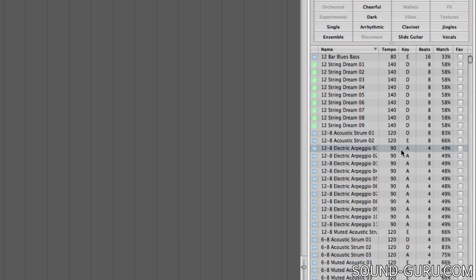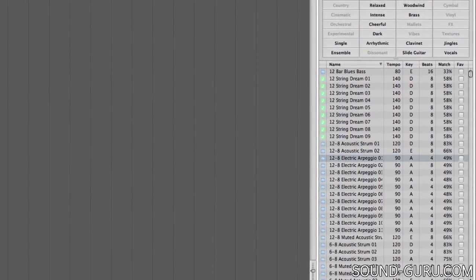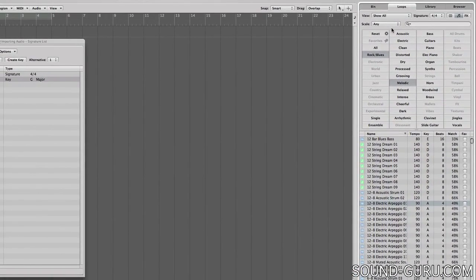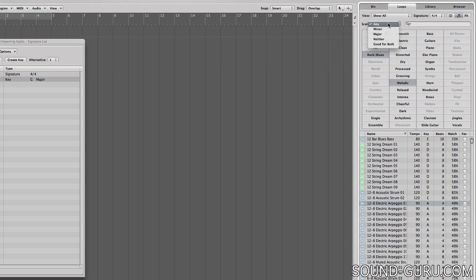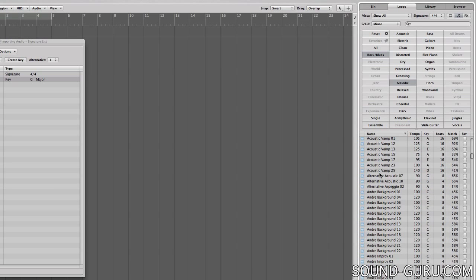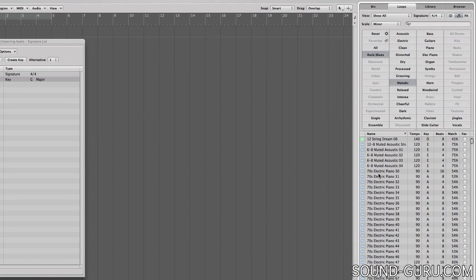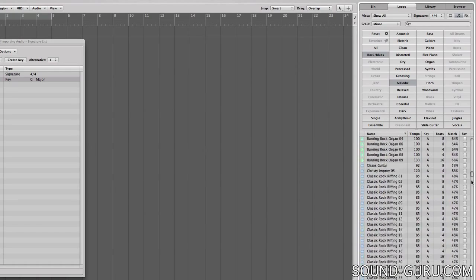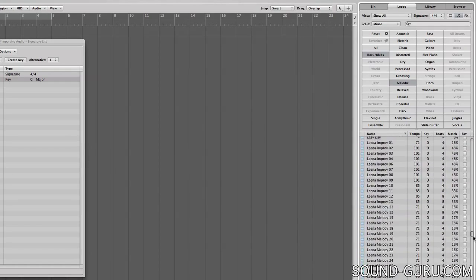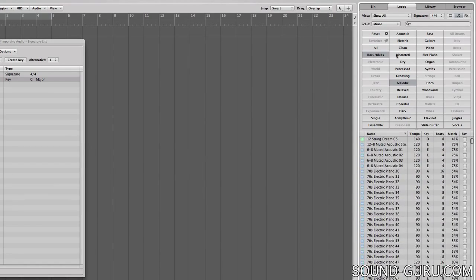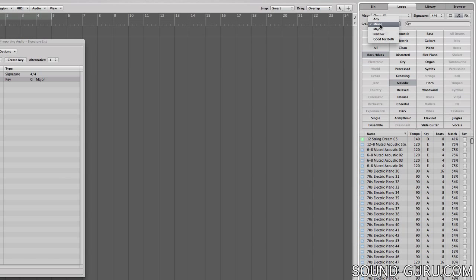Also if the loop is recorded in a major key, it can't adapt to a minor key. To get around that, you can use the filter at the top to display only major or minor loops. So those 12/8 guitar arpeggios obviously were in a major key and I can't see them when I filter out major keys.